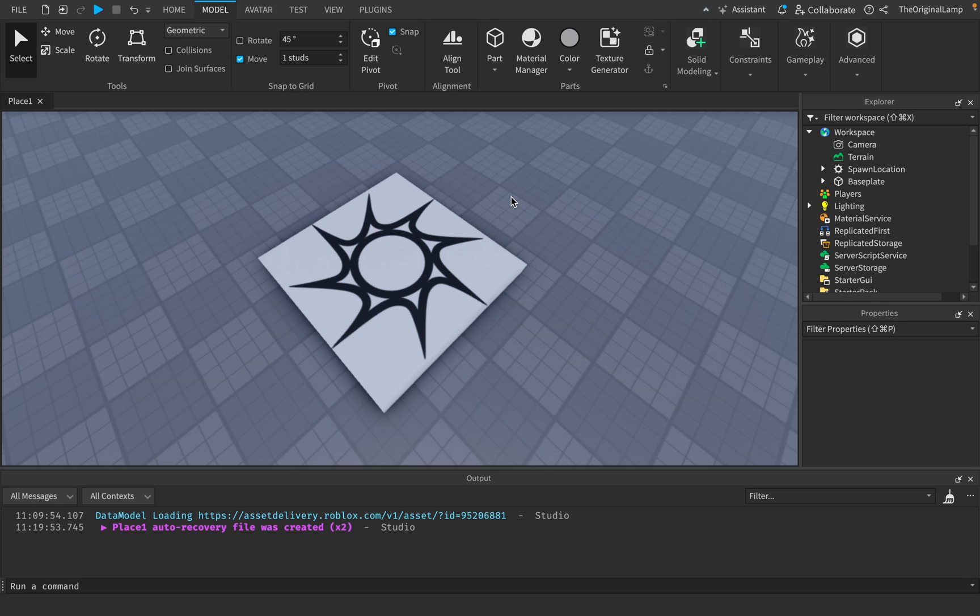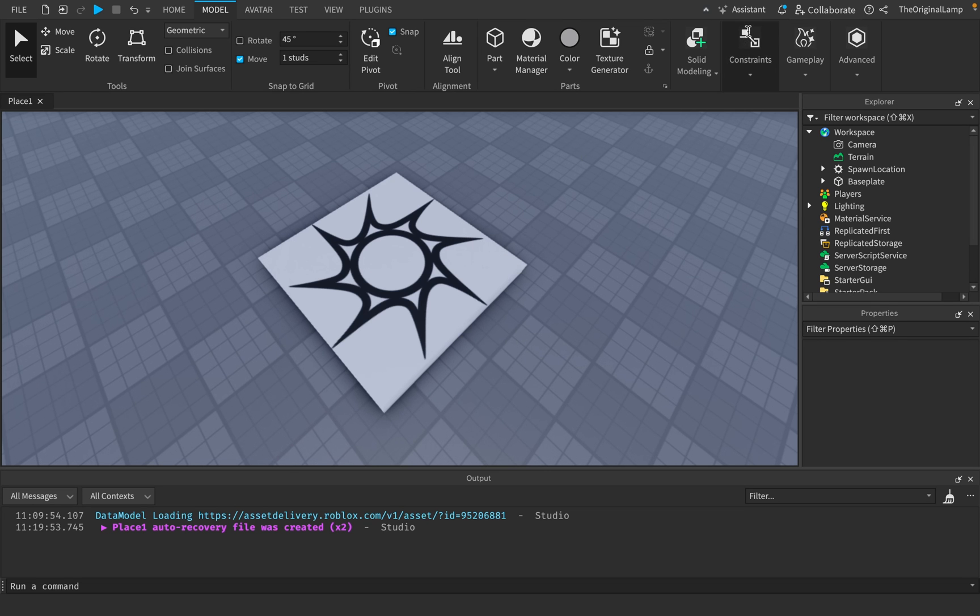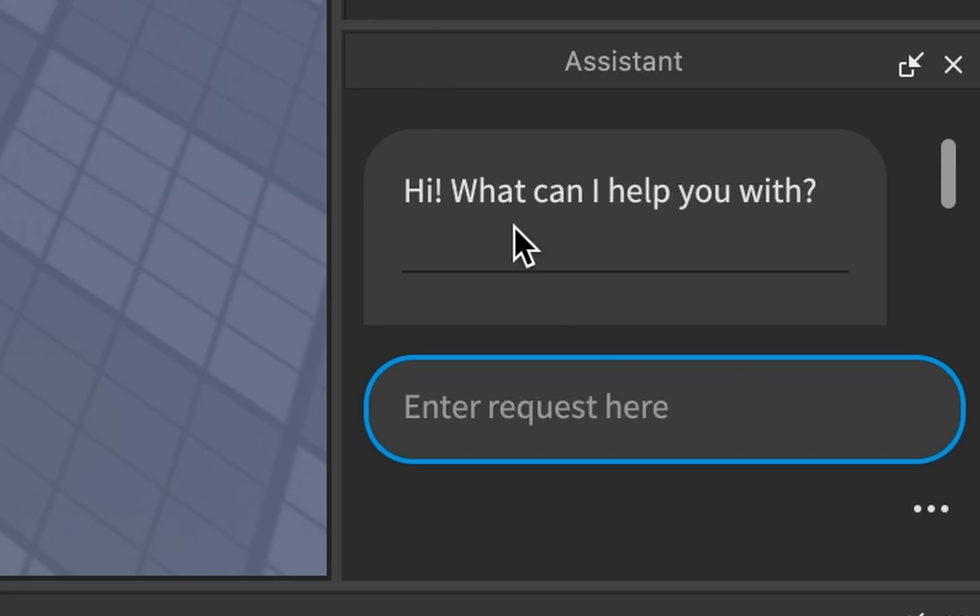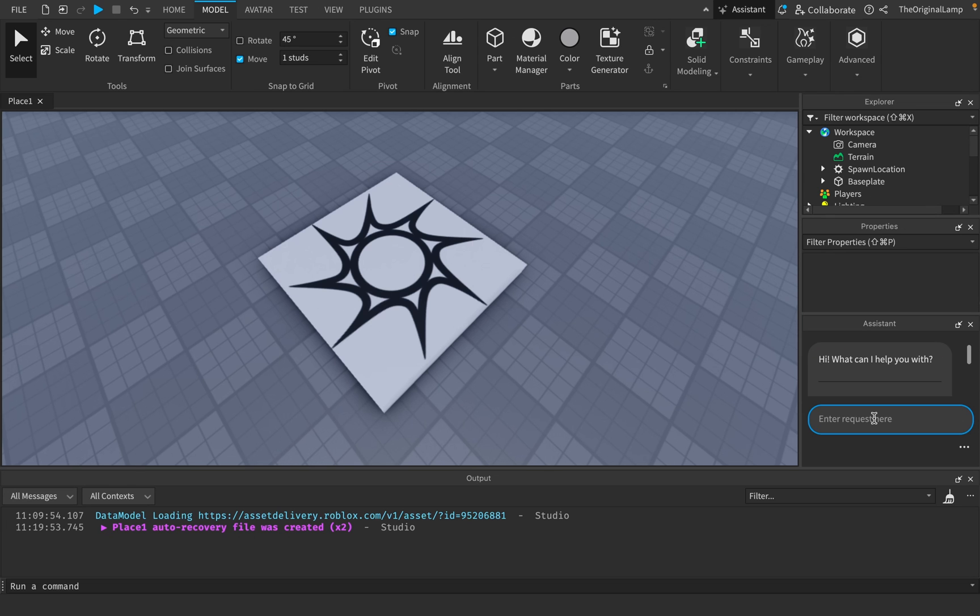In the past couple of months, Roblox has released two literally game-changing beta features. The first one being the AI assistant.